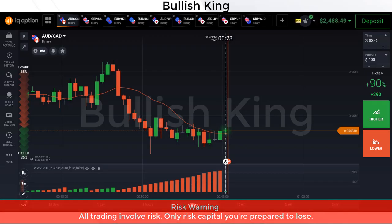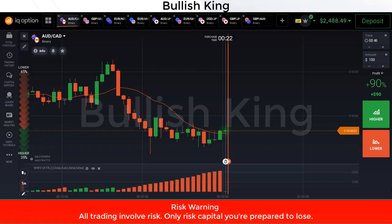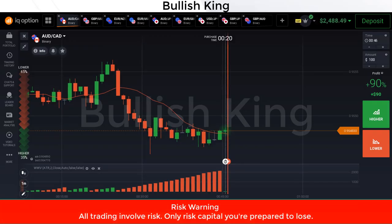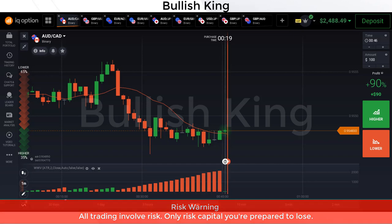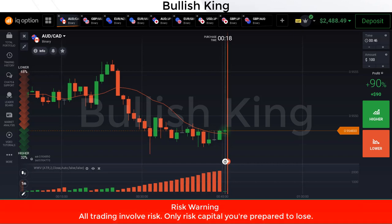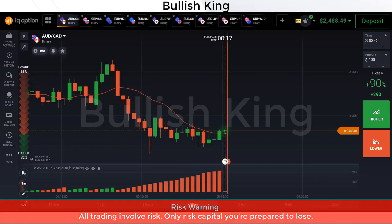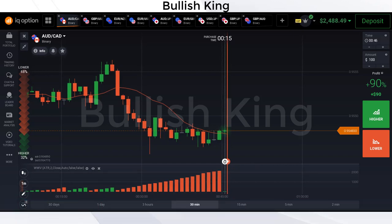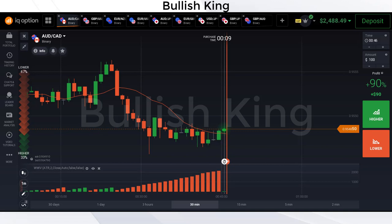Hello traders, welcome back to my YouTube channel. Today I'm going to share a one-minute profit strategy using moving average and Wise Wave Volume. In this strategy we need to focus on 13 moving averages as well as the Wise Wave Volume indicator.